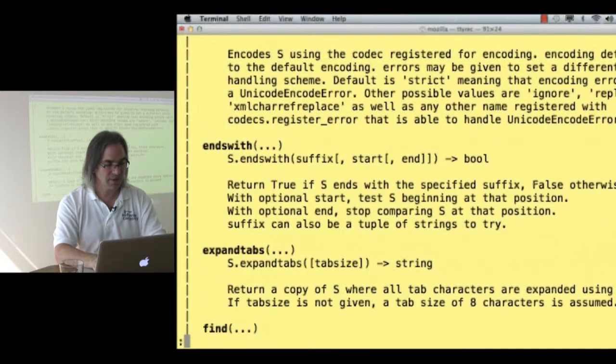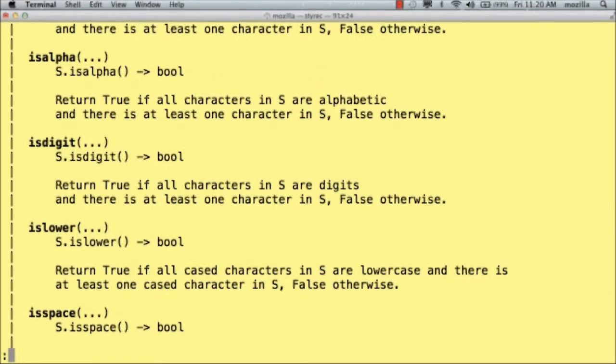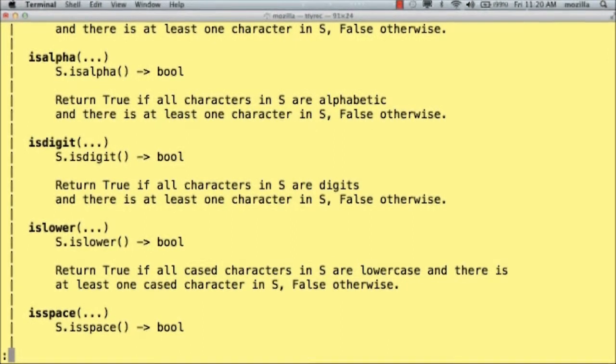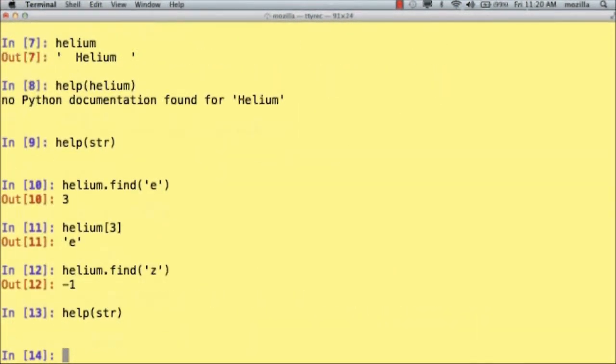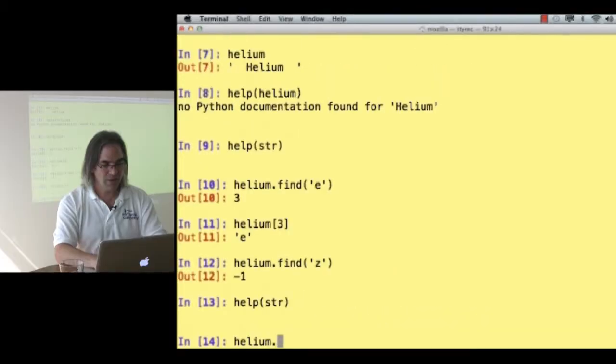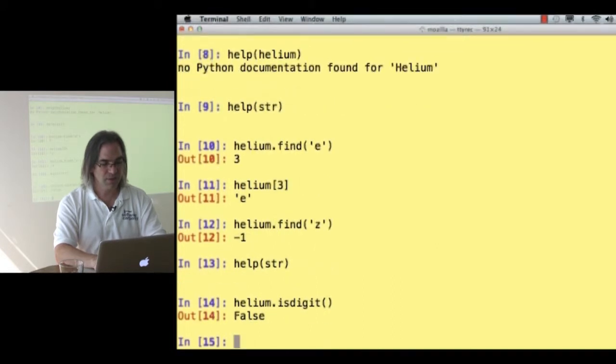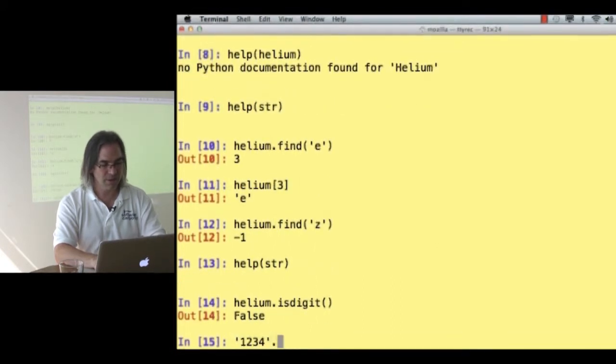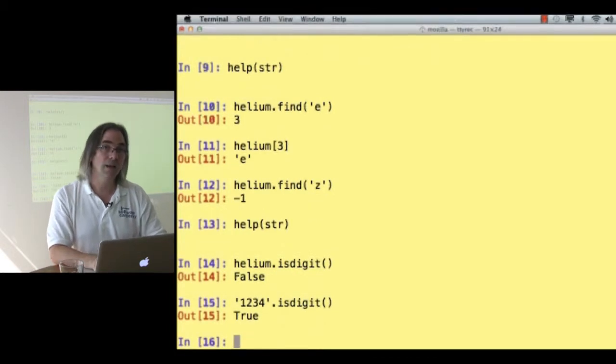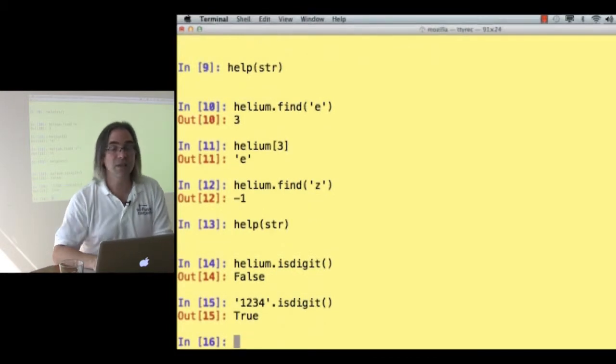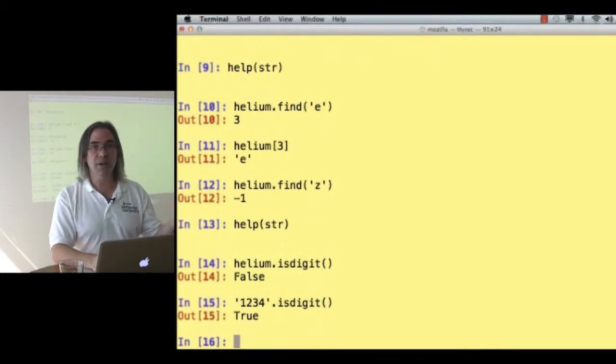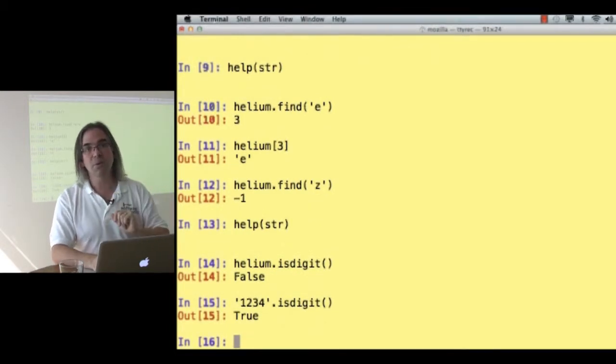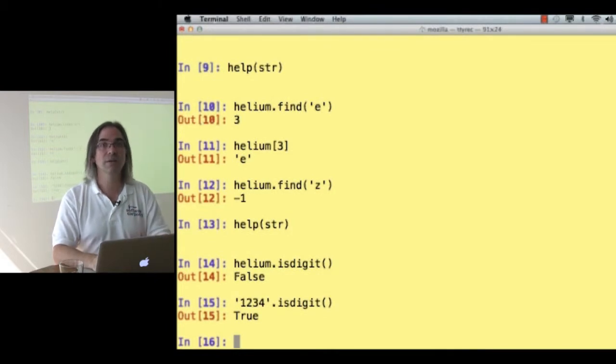Center it. Find. Are all the characters alphabetic? Are all the characters digits? Oh, that one's useful. Helium is digit? False. What about 1, 2, 3, 4? Is digit? True. Aha. I've got a way to see whether I might be able to convert a string to a number safely before I try to do it. Alright.